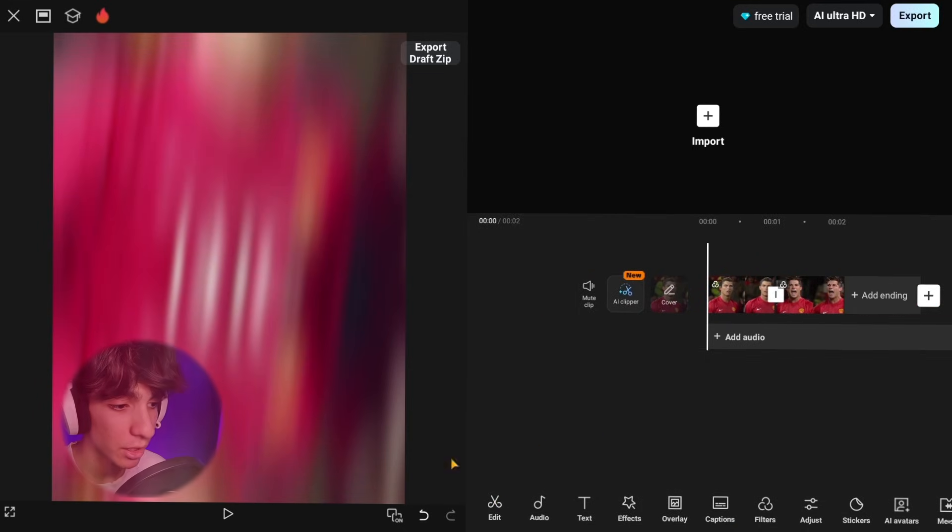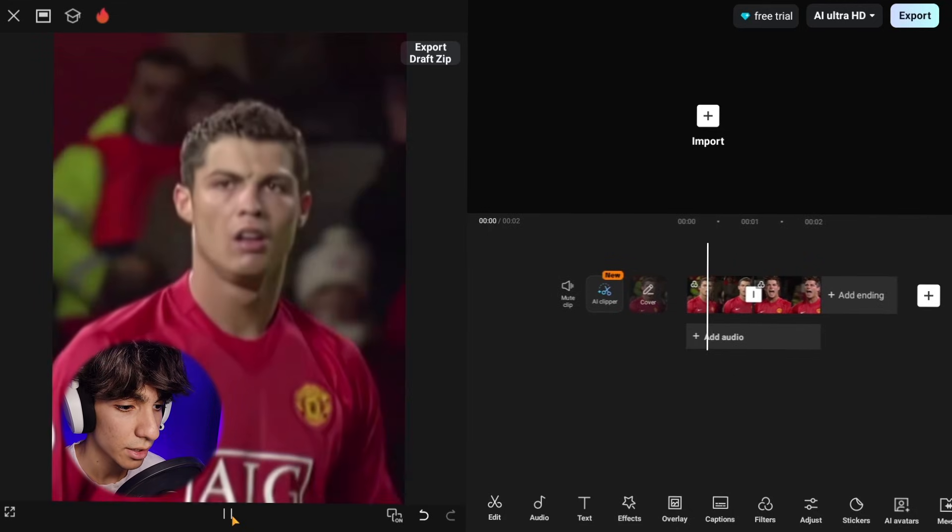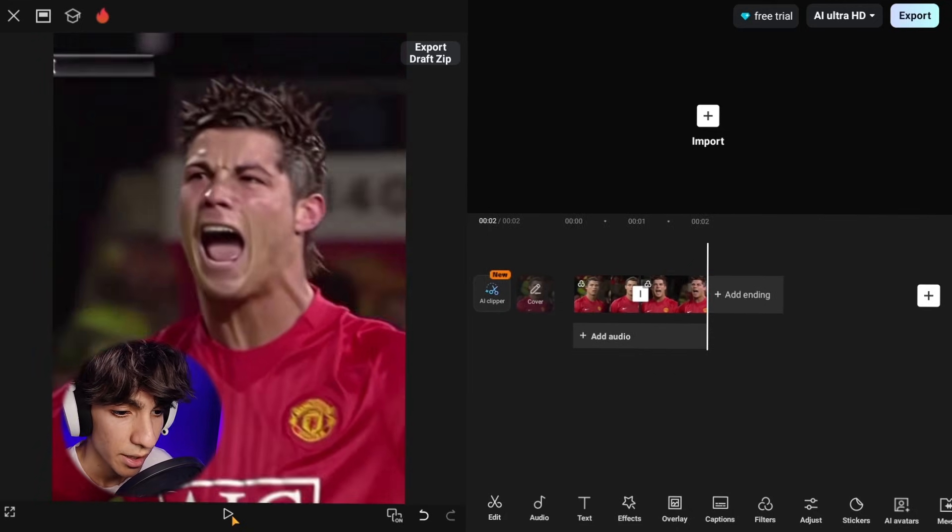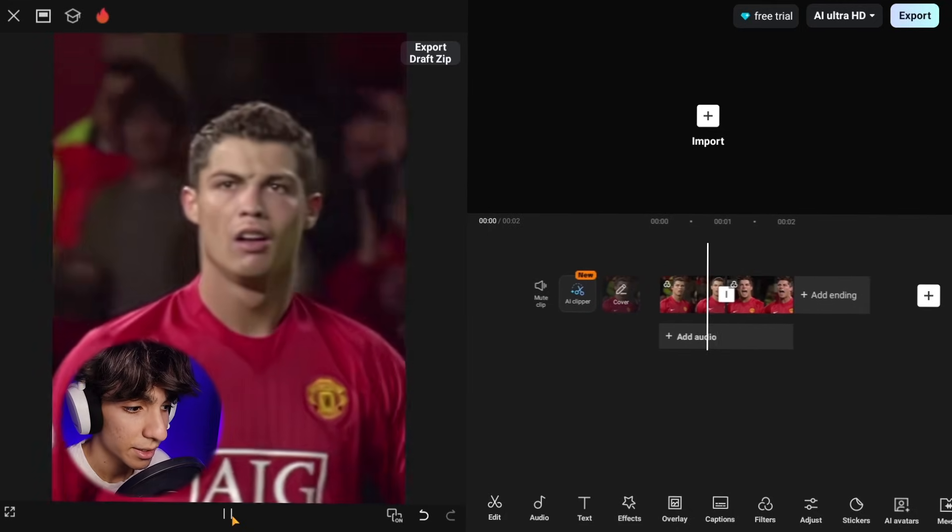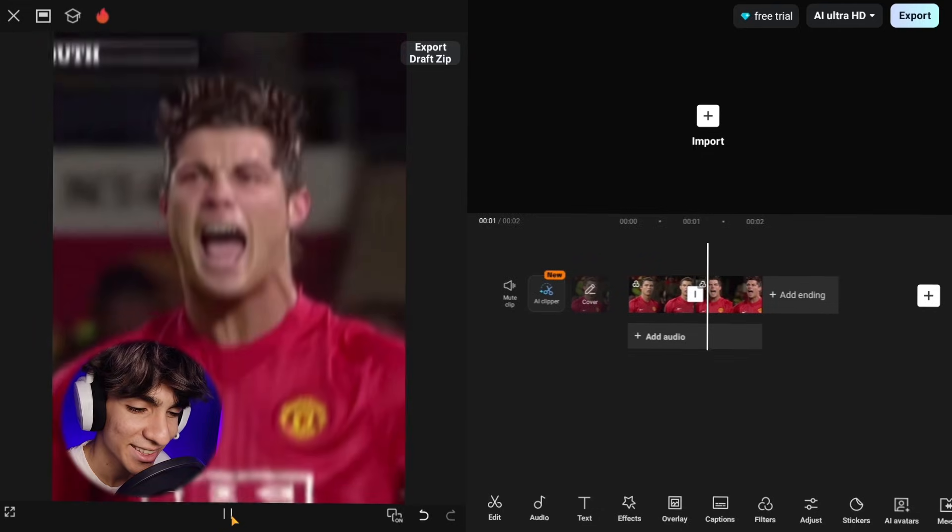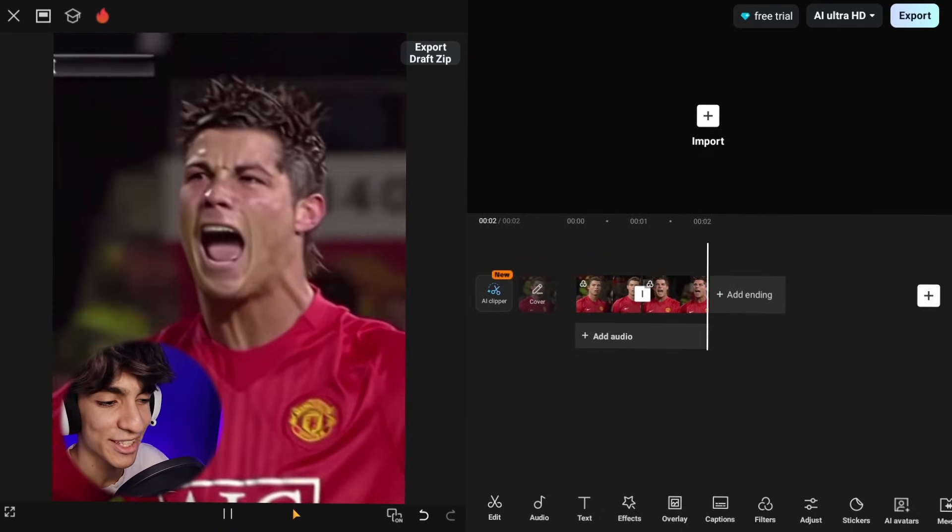And there you go, that's our results. It's nowhere near After Effects but honestly for CapCut it's really good.